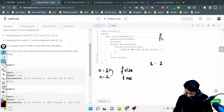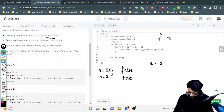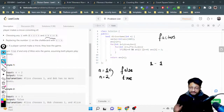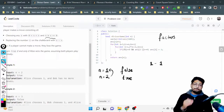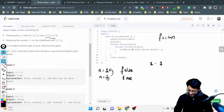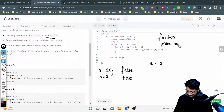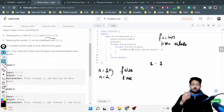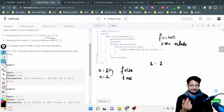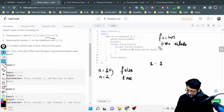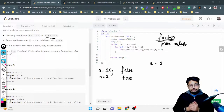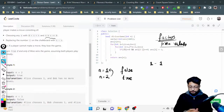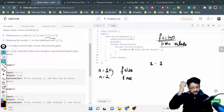From this analysis, we notice we need to find factors of N, the constraints are small (N up to 1000), and the answer for each state depends on previous state values. All three of these observations point toward dynamic programming, so we will use DP to solve this problem.